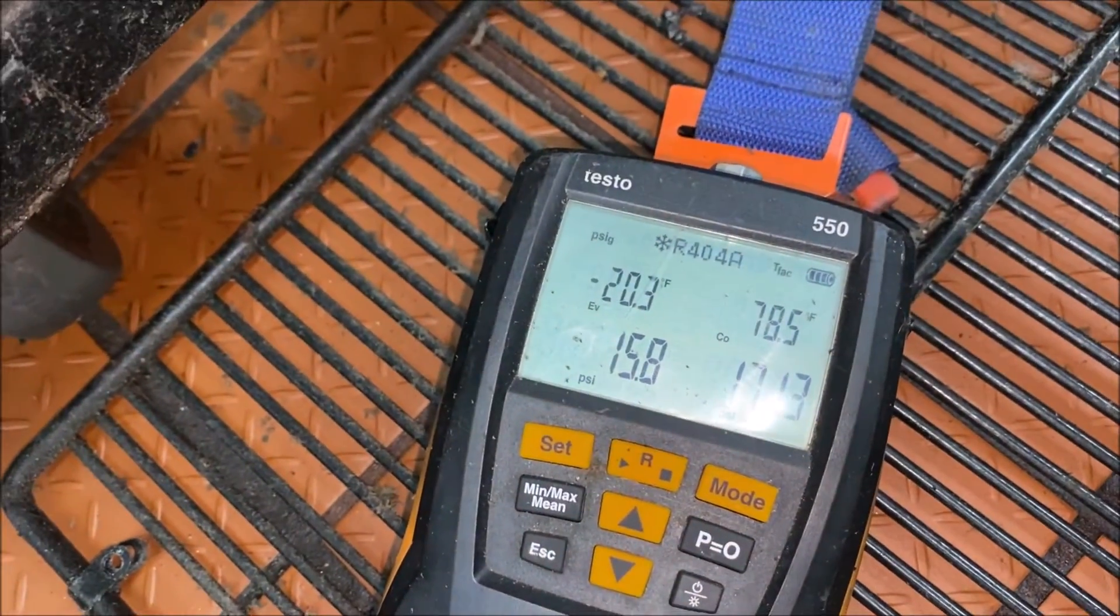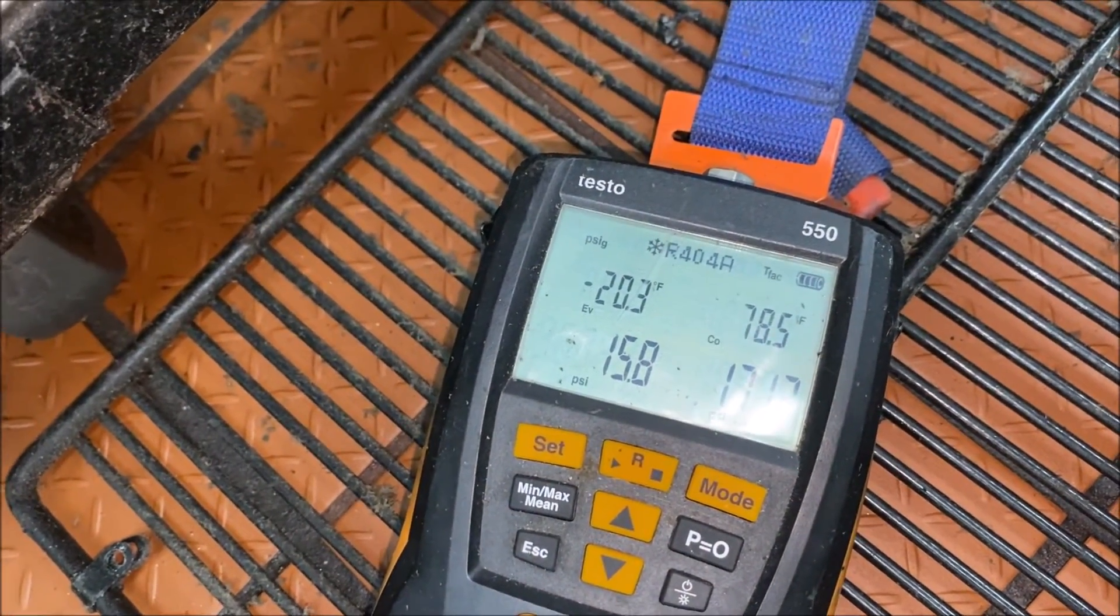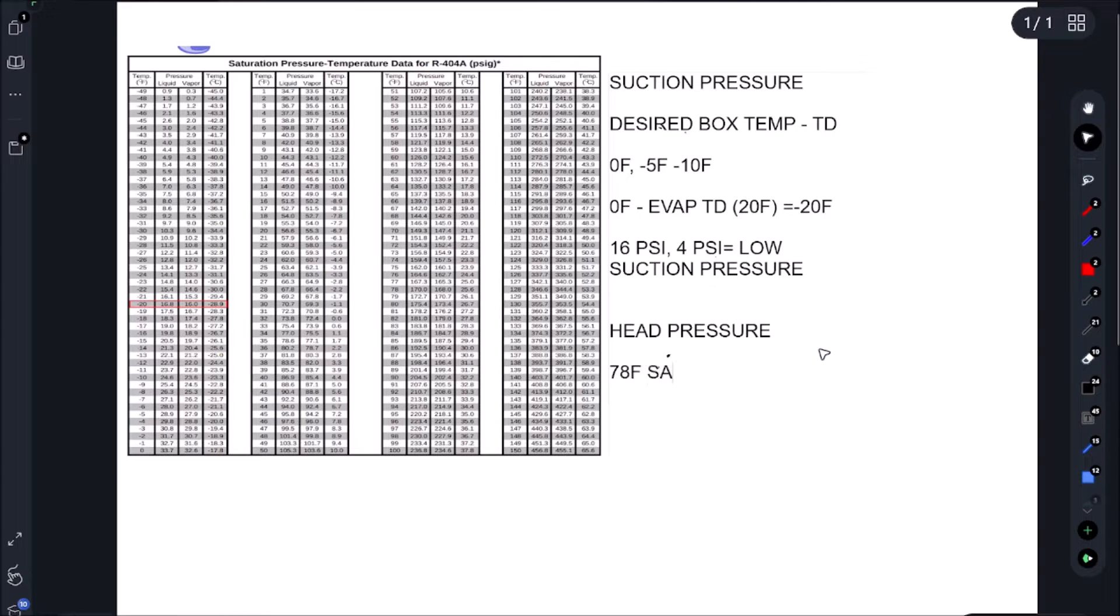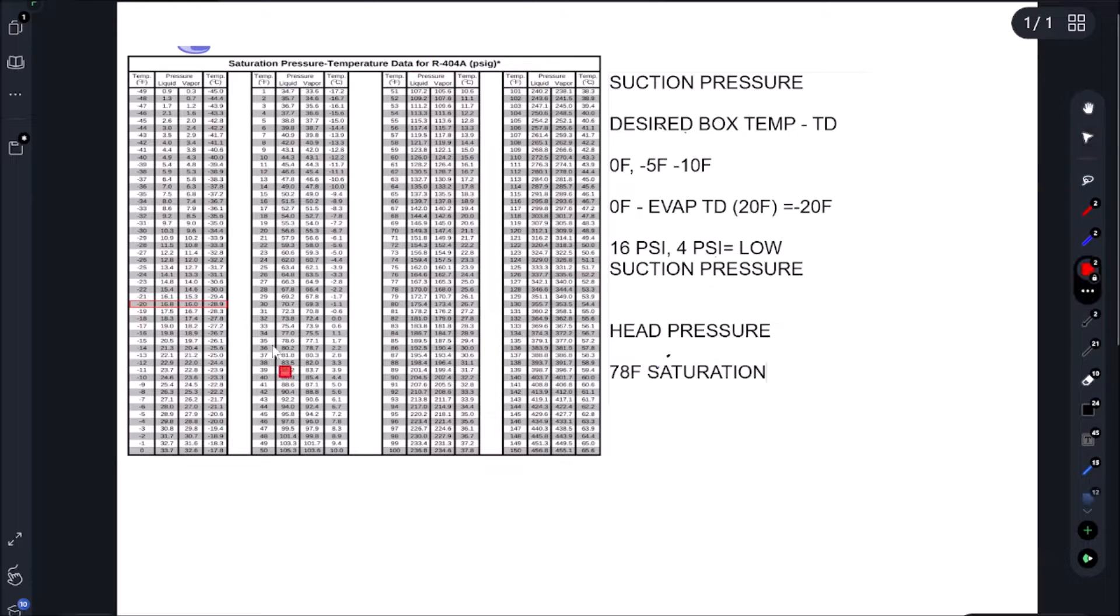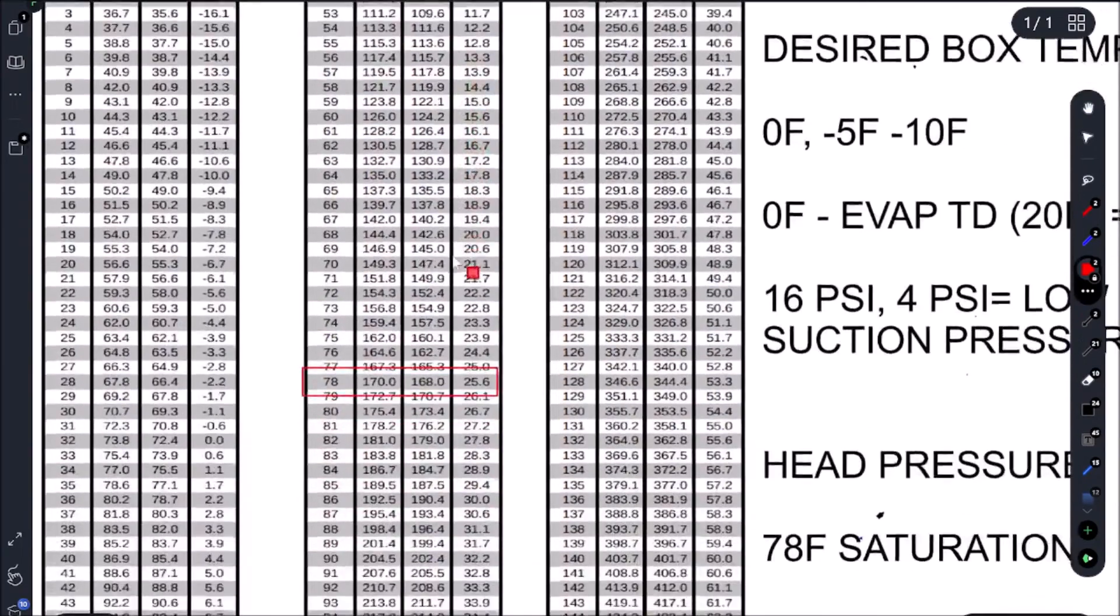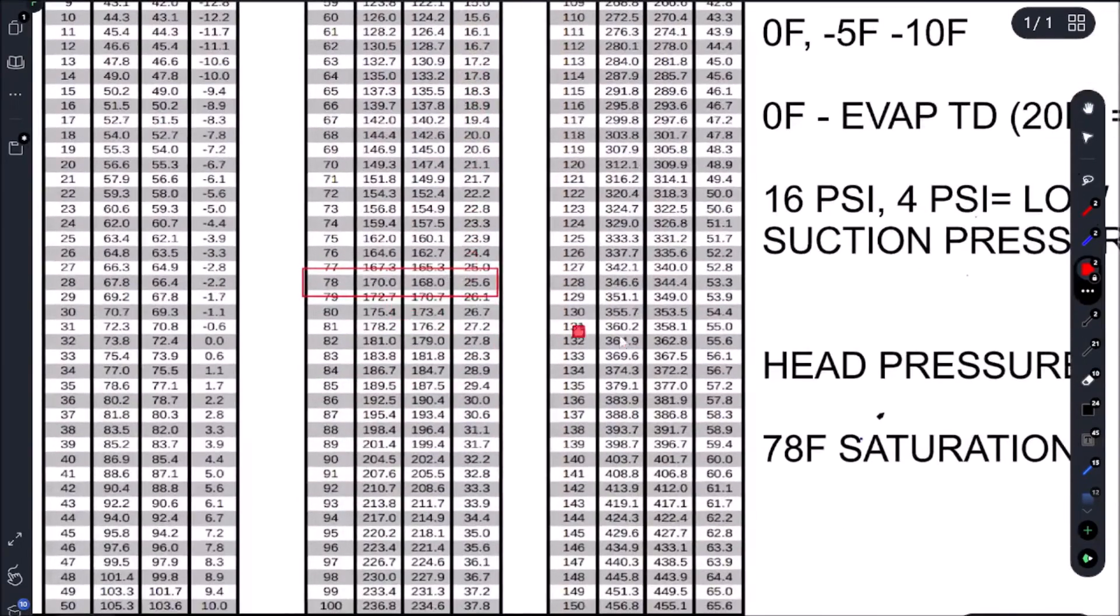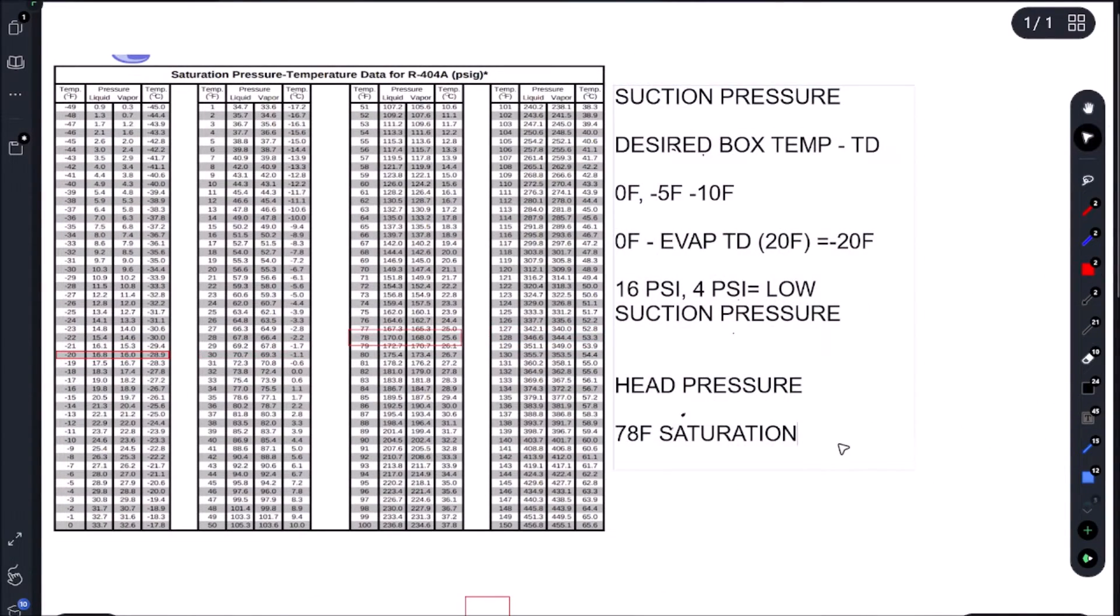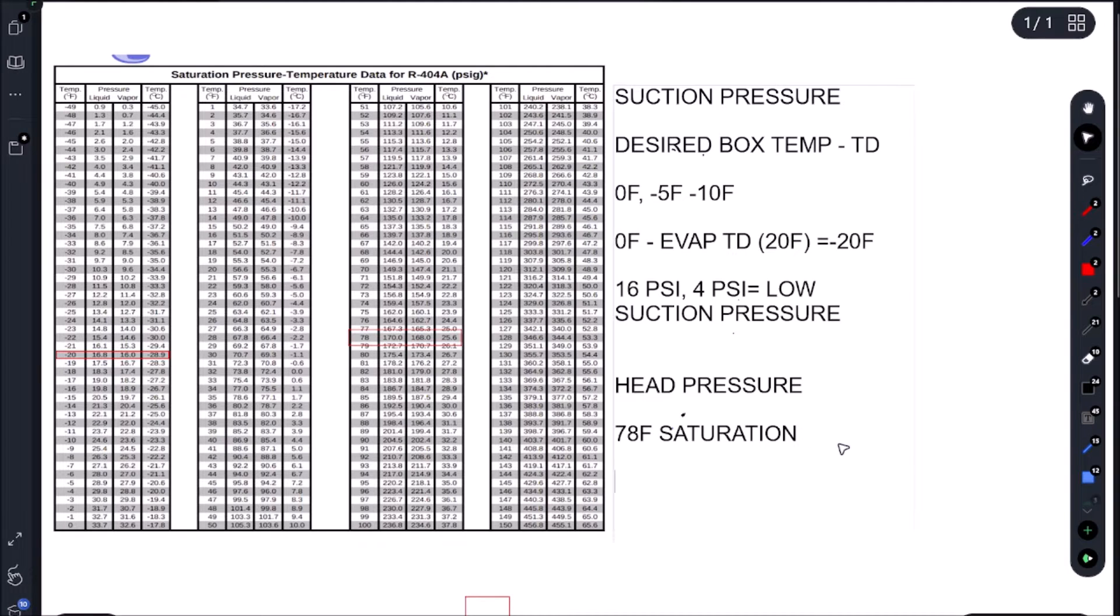65 ambient and we're at 78 and minus 20. All right, so we finished with minus 20 saturation. And then with our head pressure, we finished with 78 Fahrenheit saturation. So let's go convert that. So 78 saturation would give us on liquid 170 PSI. But like I've been talking about, we really want to focus on saturation temperatures. But I know people are fixated on these pressures because that's what we're taught when we go to school. So that equals 170 PSI.